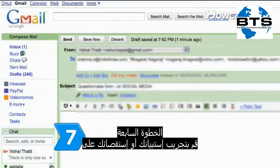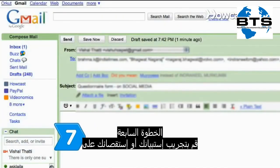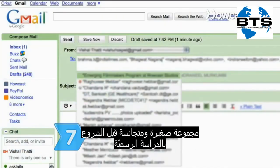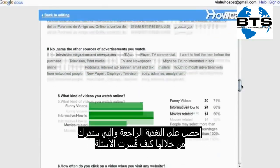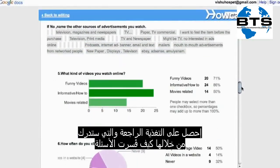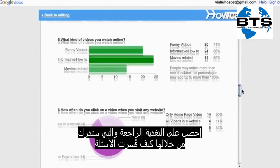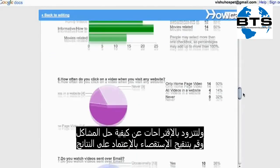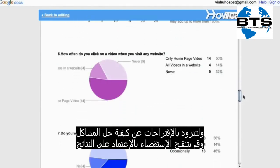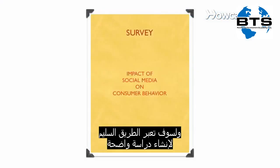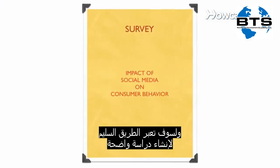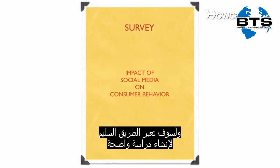Step 7. Test your questionnaire or survey on a small but similar group before starting the official study. Get feedback about how questions were interpreted and suggestions on how to fix problems. Revise the survey based on your results, and you will be on your way to creating a clear study.